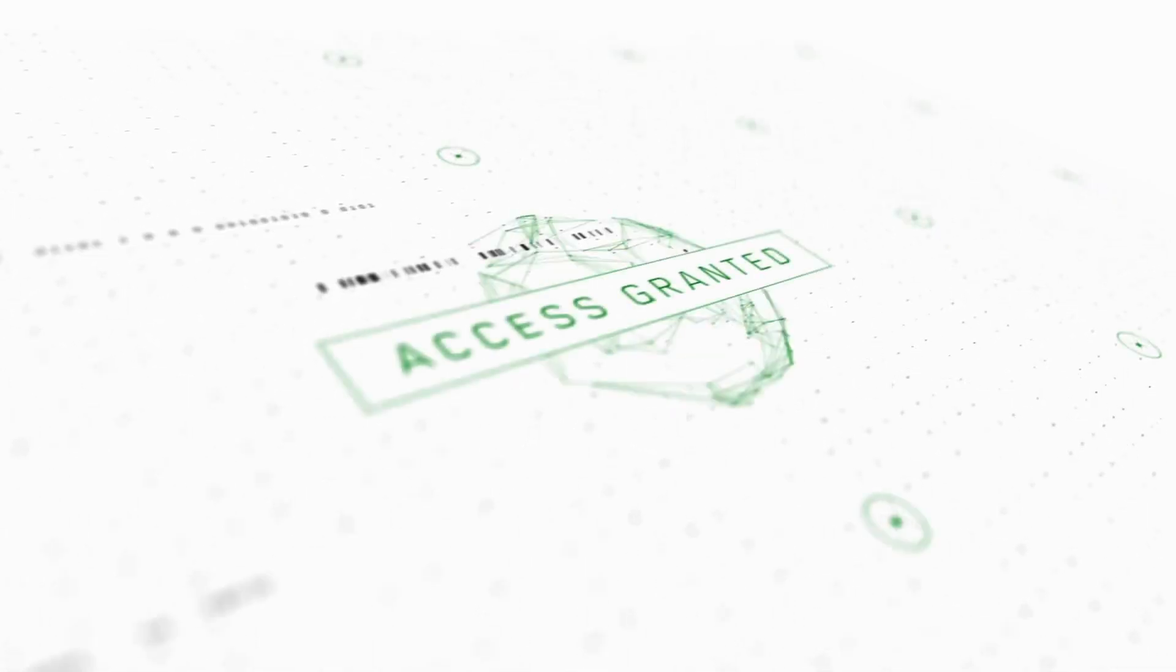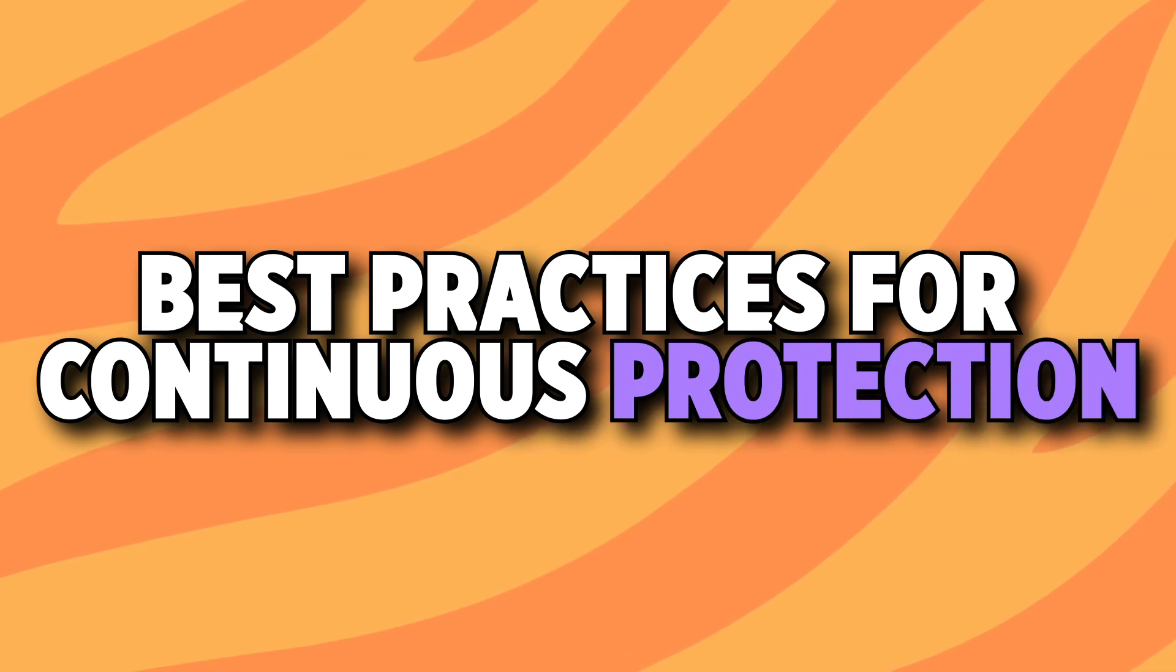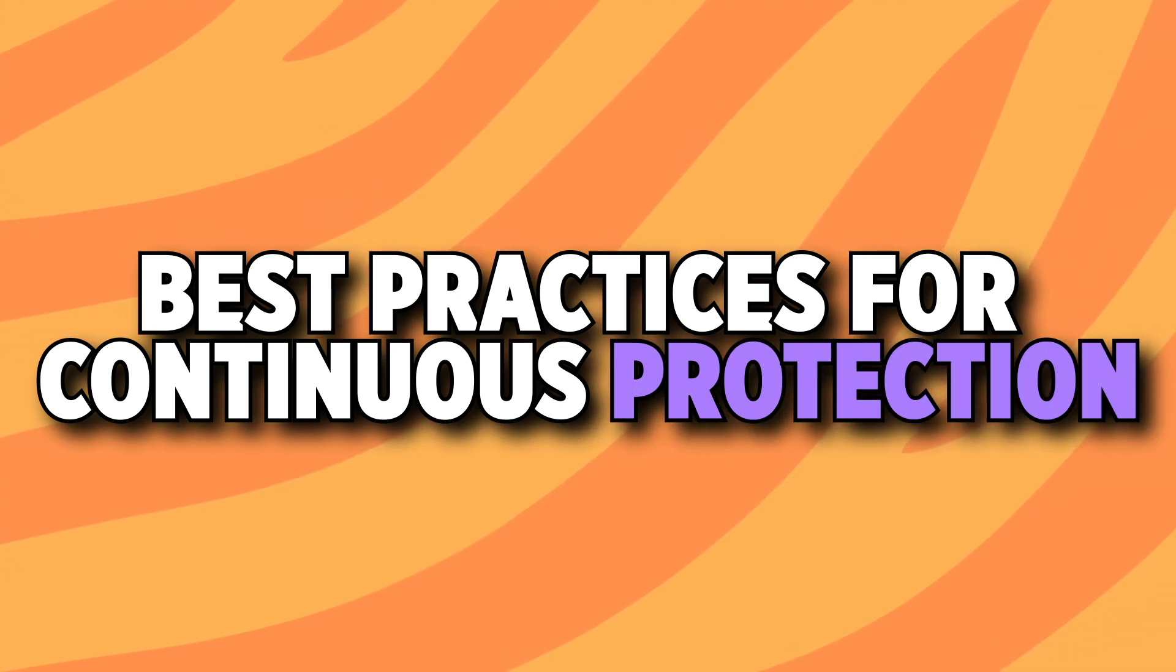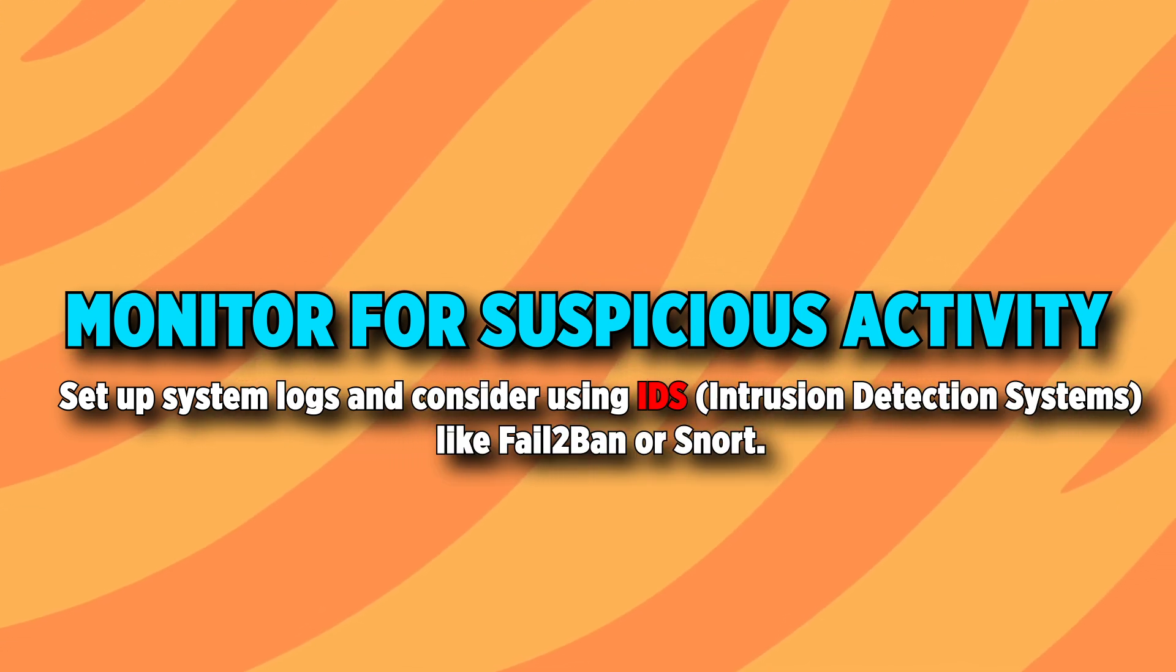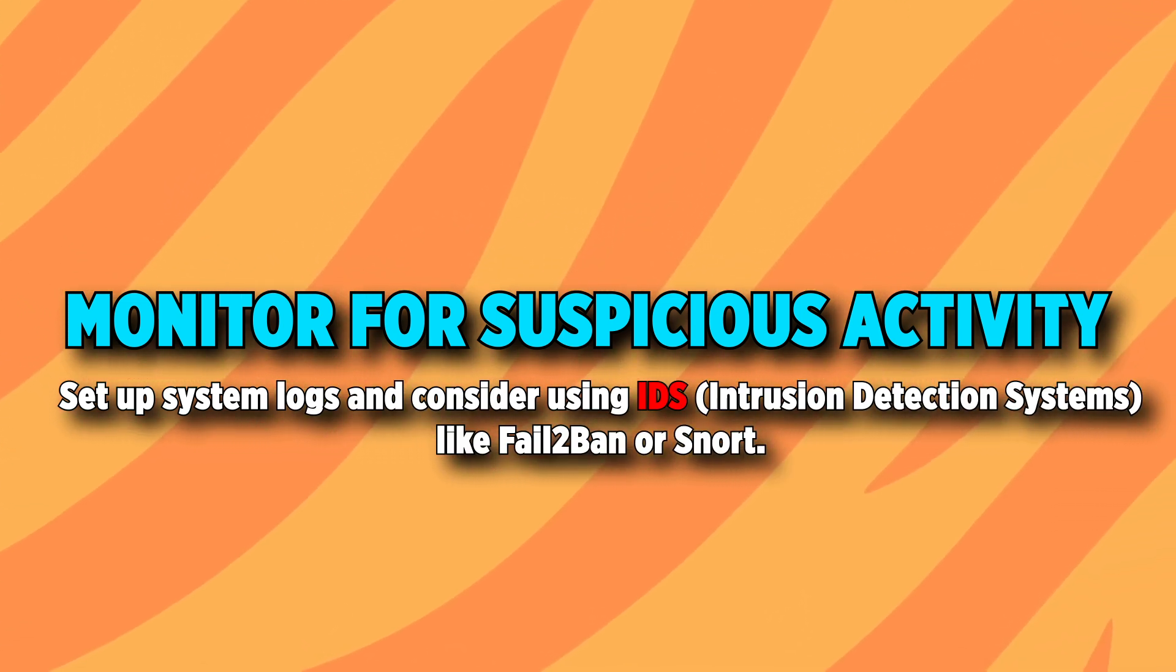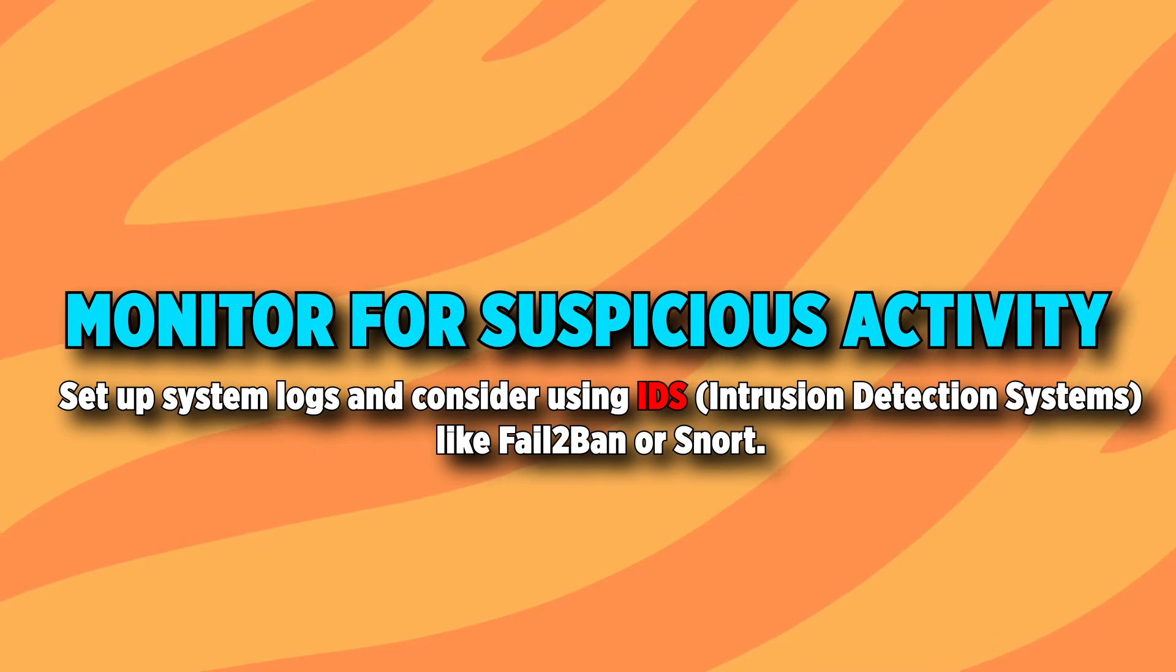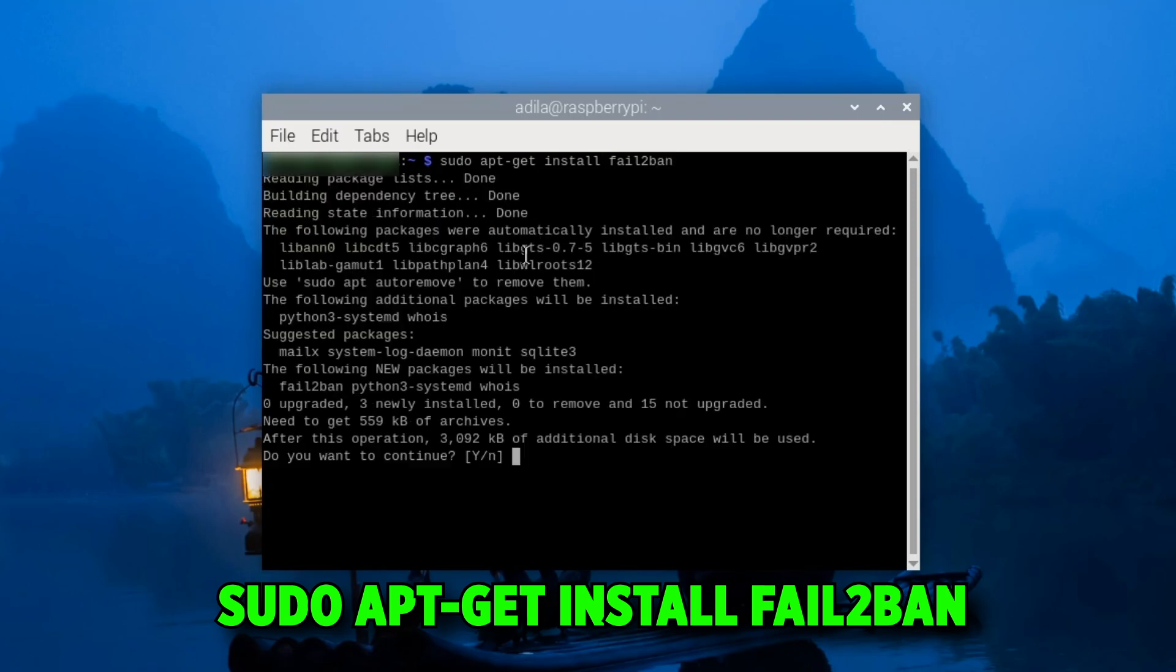When it comes to the best practices for continuous protection, one thing you can do is monitor for suspicious activity. You can set up system logs and consider using IDS, which stands for intrusion detection systems like fail2ban, which you can easily get by running the command sudo apt-get install fail2ban.